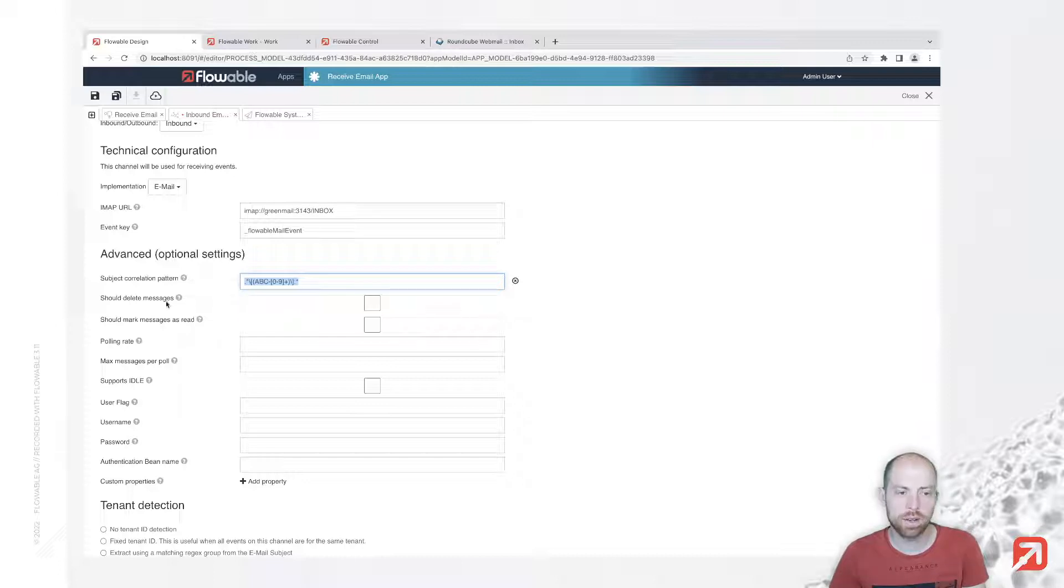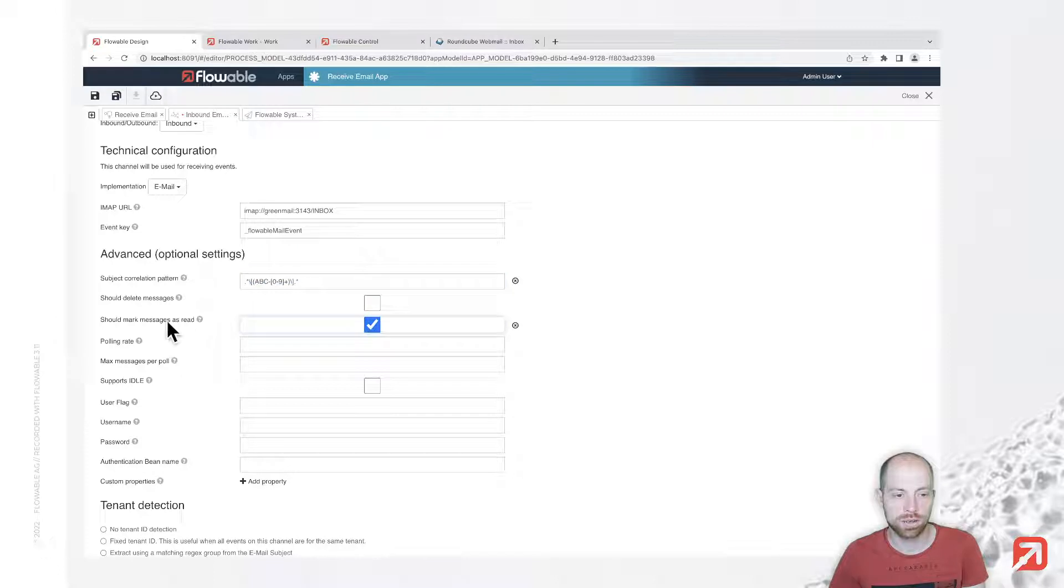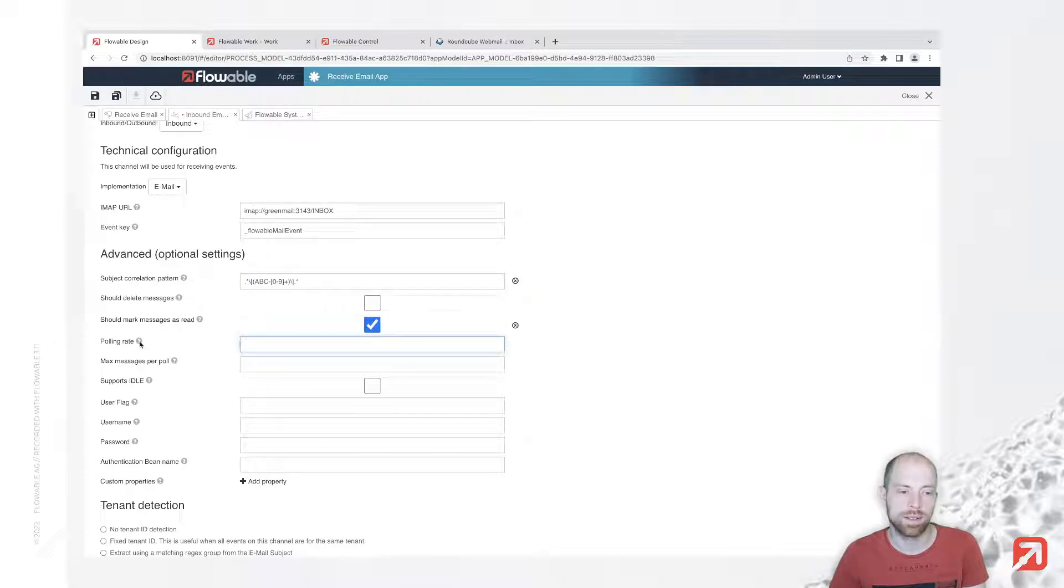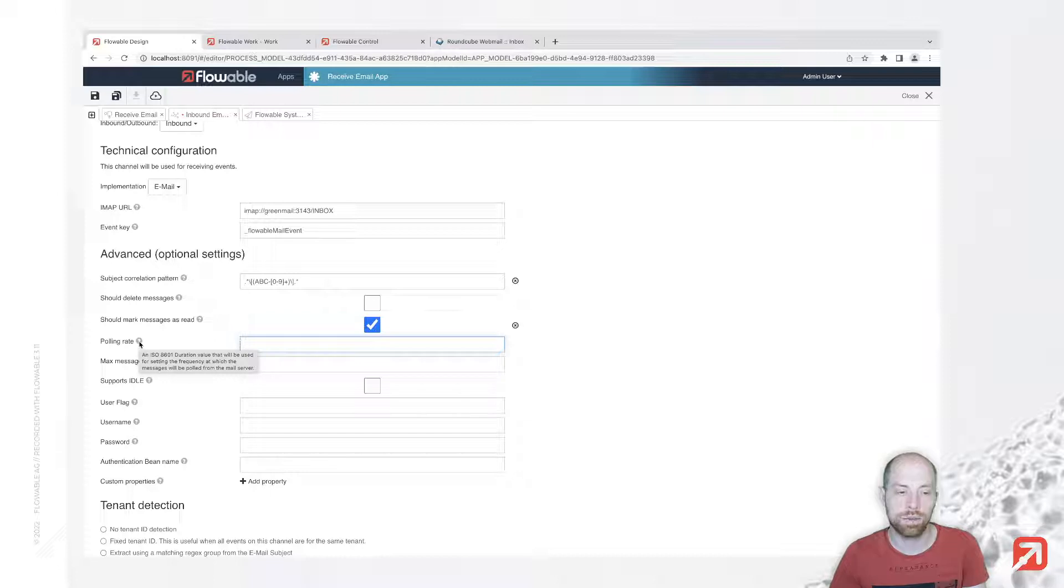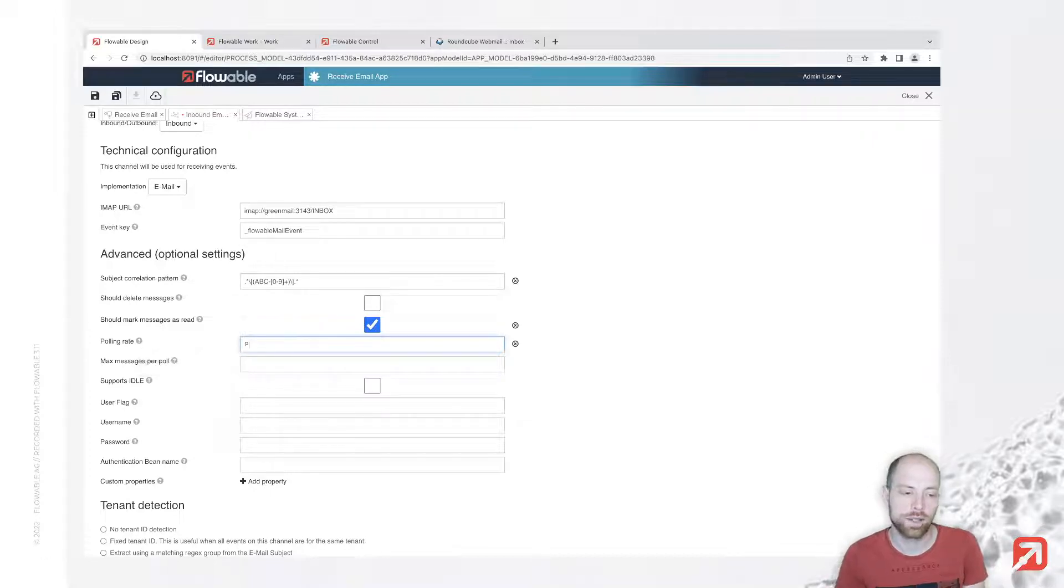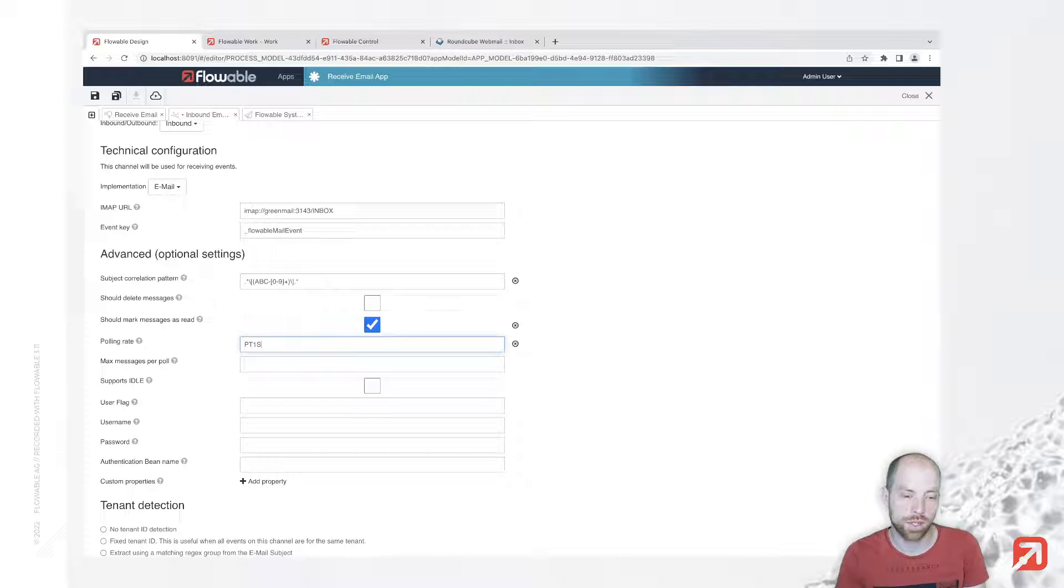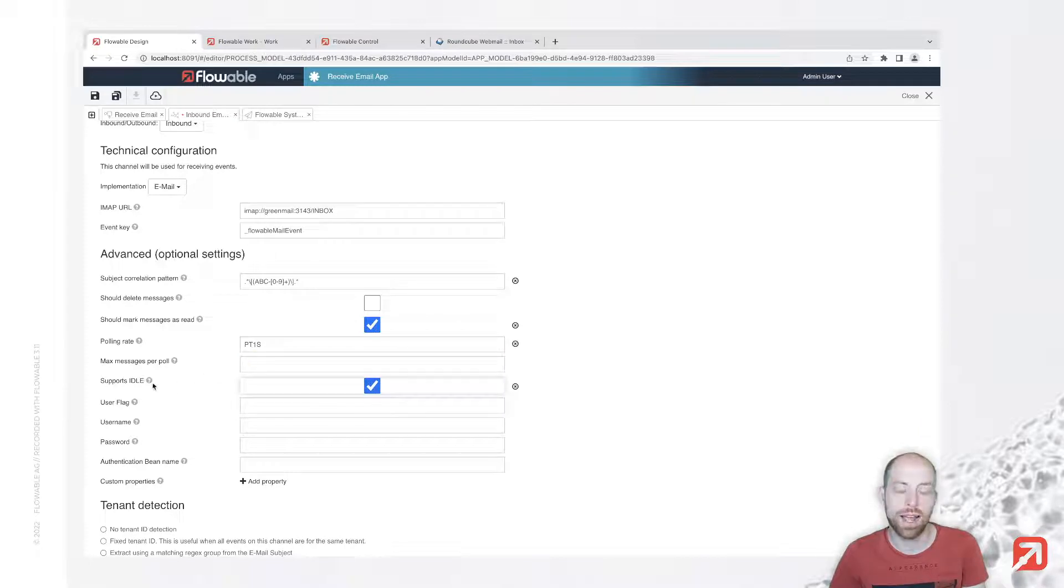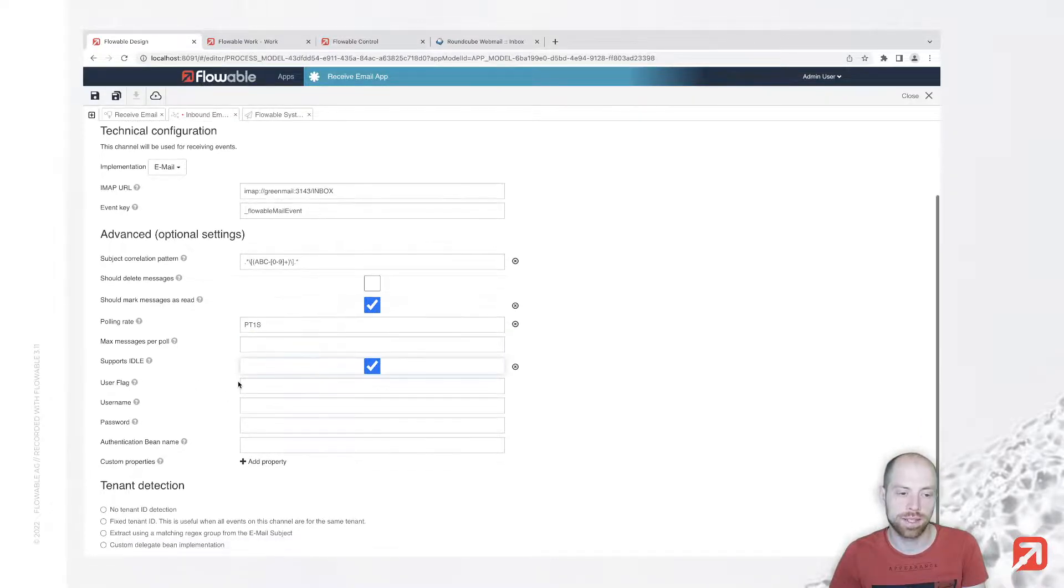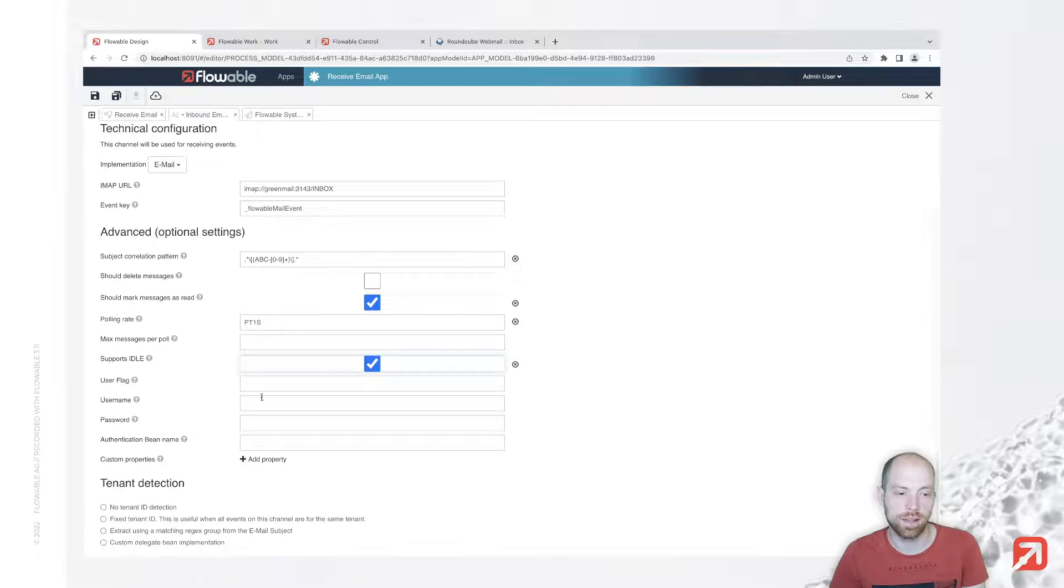We can configure if messages should be deleted or just marked as read. I will go for marked as read. We have a polling rate - when you're using polling, you can specify an ISO 8601 duration like PT1S for every second. We can say we would like to support idle, and with that the polling rate typically doesn't even apply.